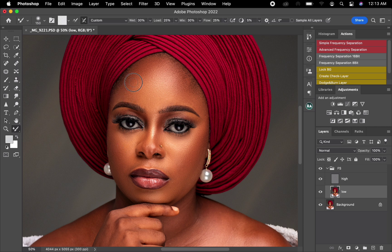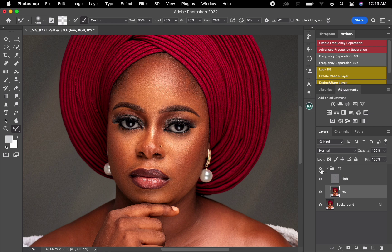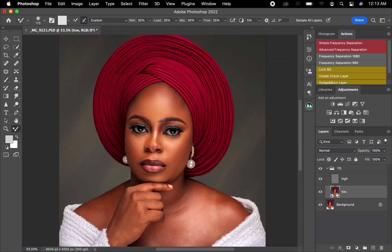I'll pick this area, then come back to the Low frequency layer, pick the Mixer Brush again, and make some corrections. Let me show you a quick before and after: this is the before and this is the after. You can now see how it's looking smooth — I did not ruin the image, I just maintained everything.